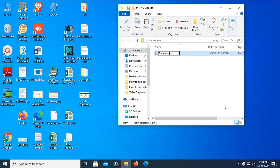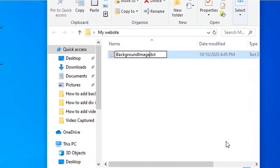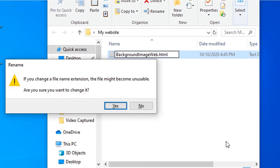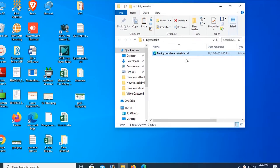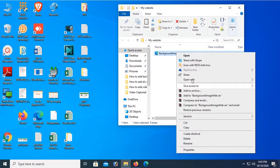This is the txt file. Now I will convert it to HTML. Change the extension from dot txt to dot HTML. Click on yes. Now my HTML file is created. Open with notepad.